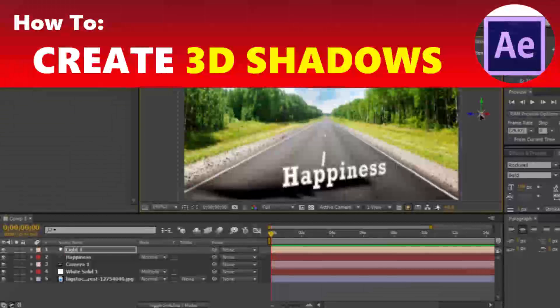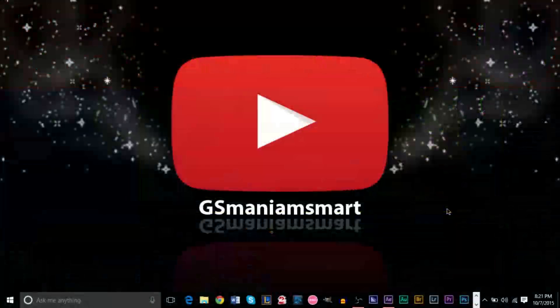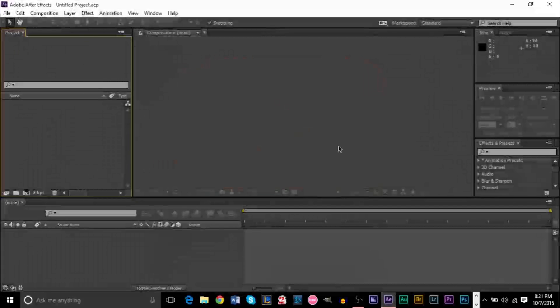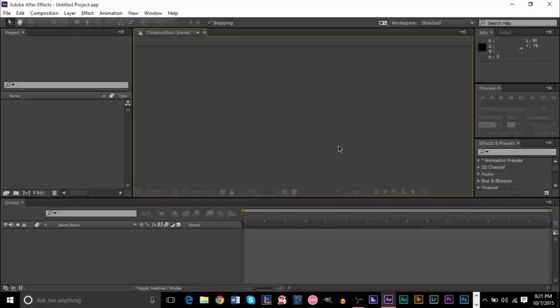And hello YouTube, this is GS Mando Smart. Now it's another brand new video for tutorials with GS. Today's tutorial we're working with Adobe After Effects, and we're going to be showing you how to create some dynamic 3D shadows.